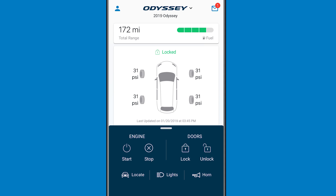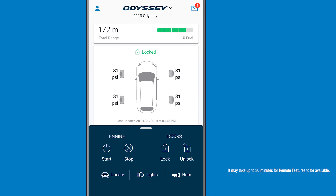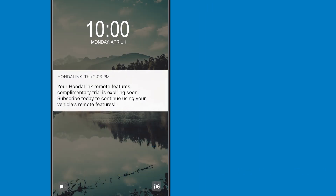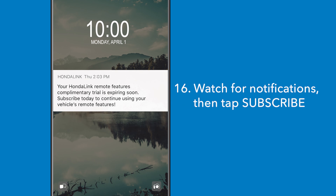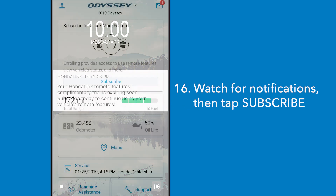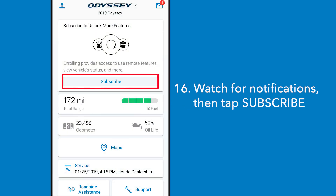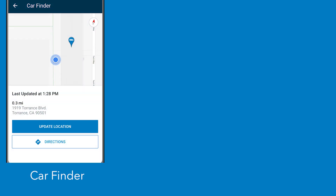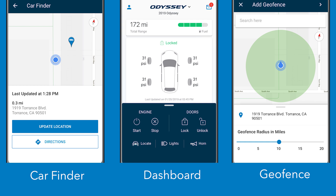Once your phone has paired, leave it connected for a few minutes until the app displays your vehicle model on the dashboard. Your remote features will be available after the next time you start your vehicle. Near the end of your complimentary three-month trial period, you'll start receiving notifications to subscribe and continue using the HondaLink services without interruption. Enroll today to begin your complimentary trial and enjoy the services that HondaLink has to offer.